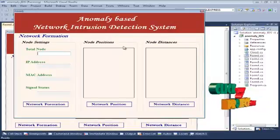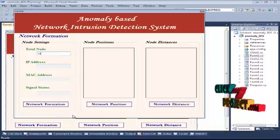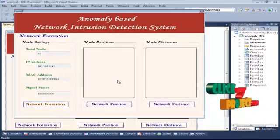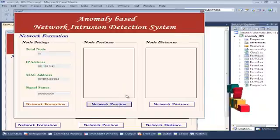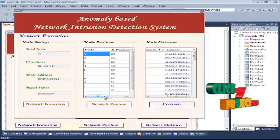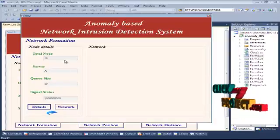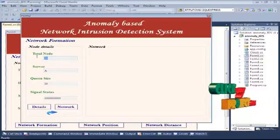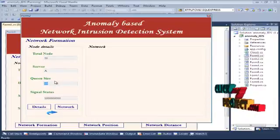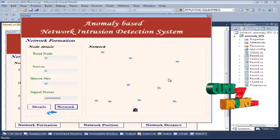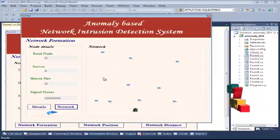Now let's discuss the running procedure. Here we put the number of nodes; we first set the node position, then give each node its distances. Total nodes, server queue size, signal status, and alert details are all displayed — which node is the server node, total nodes used, queue size (number of packets and weight defined in queue size), and signal status. The network area is formed, with one server node and remaining nodes as user nodes.